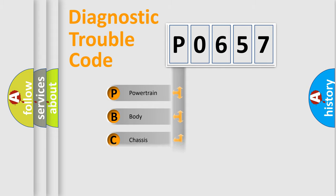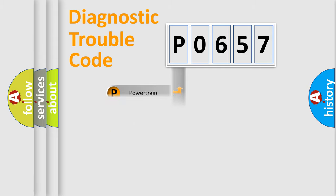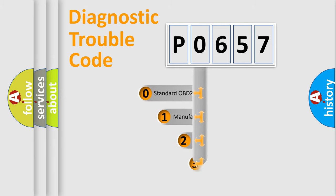Powertrain, Body, Chassis, Network. This distribution is defined in the first character code.